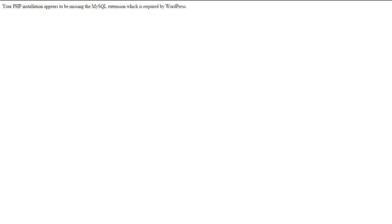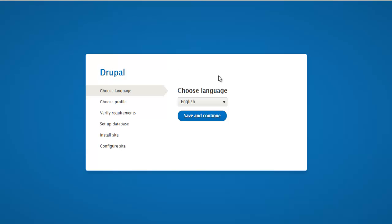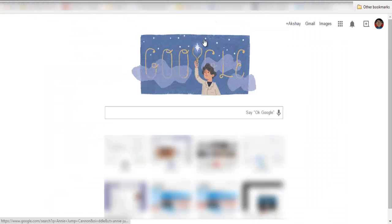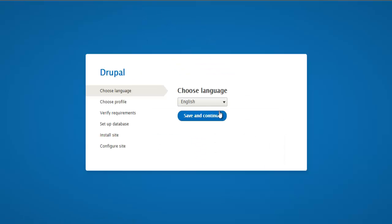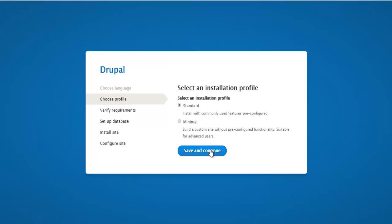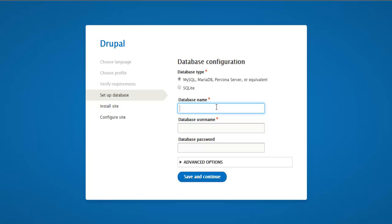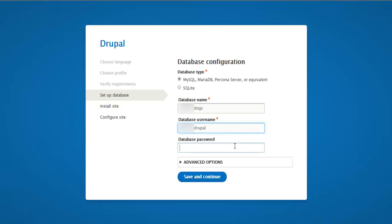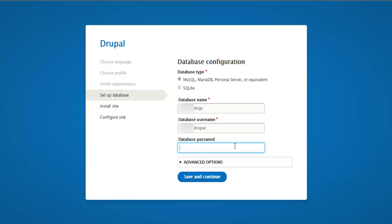Now that we have this set up, we can visit dogs.colose.net for the dogs install and colose.net/cats for the cats install. Let's go ahead with the dogs install. Choose English, save and continue. For our database name, we named this dogs, and the username is Drupal. Enter the password we copied earlier, and save and continue.